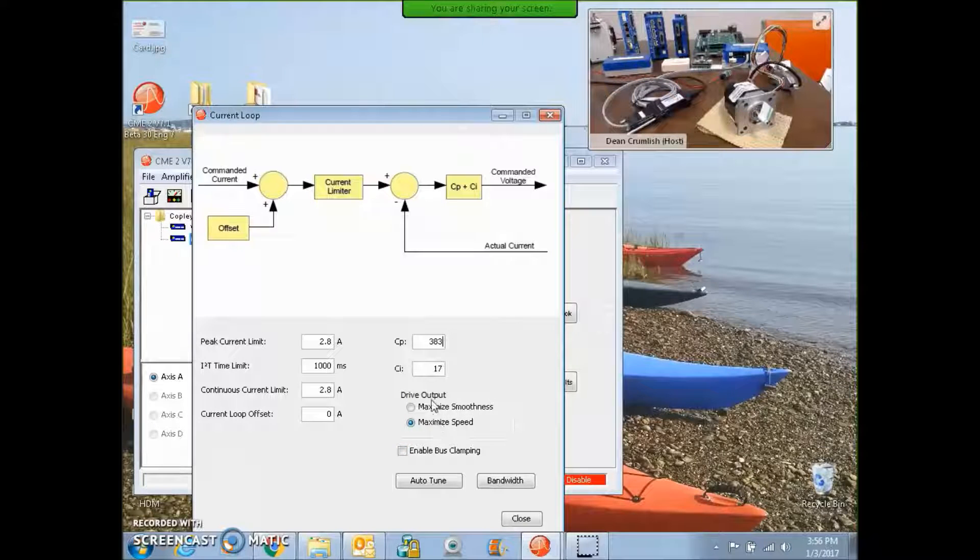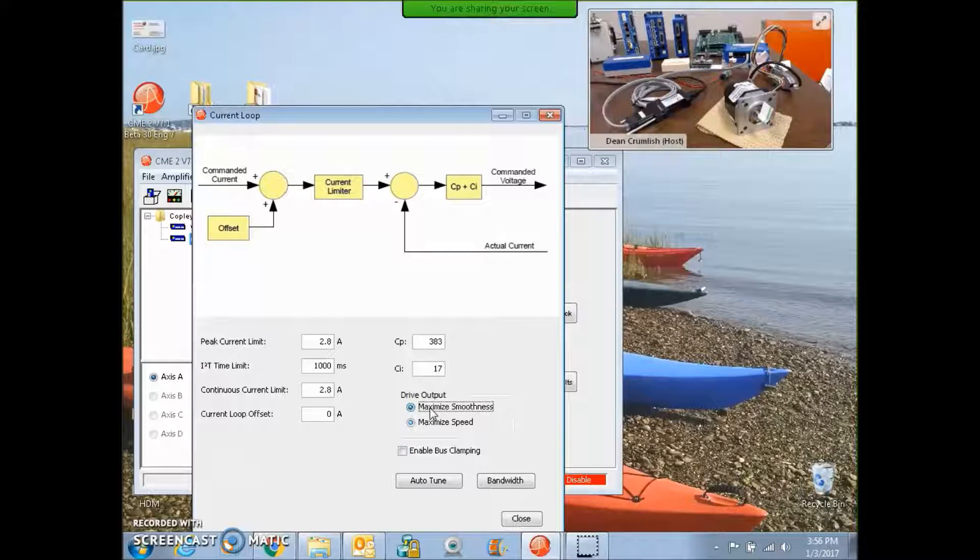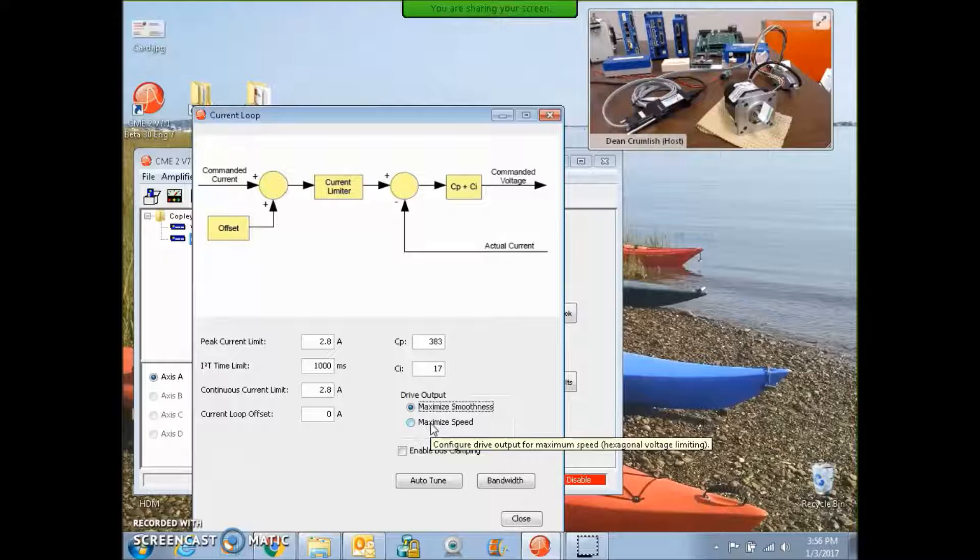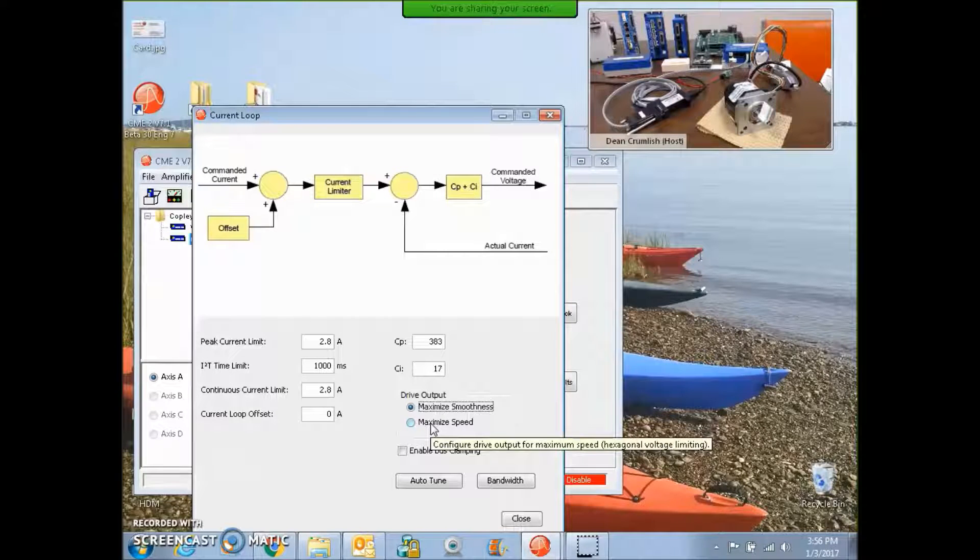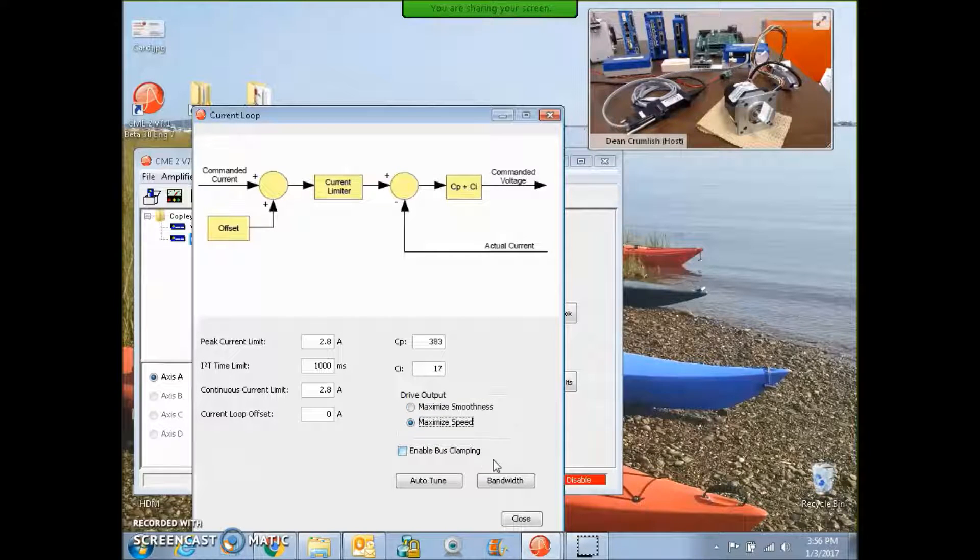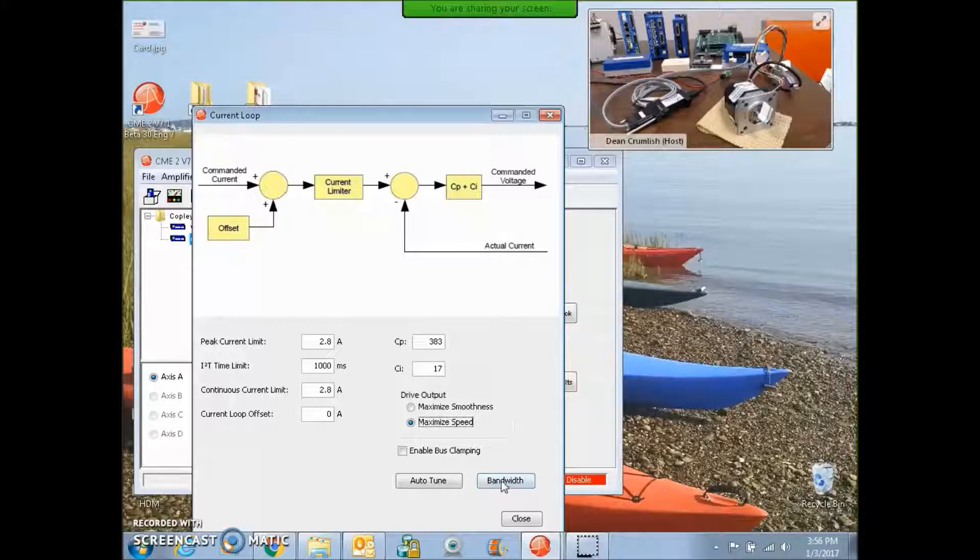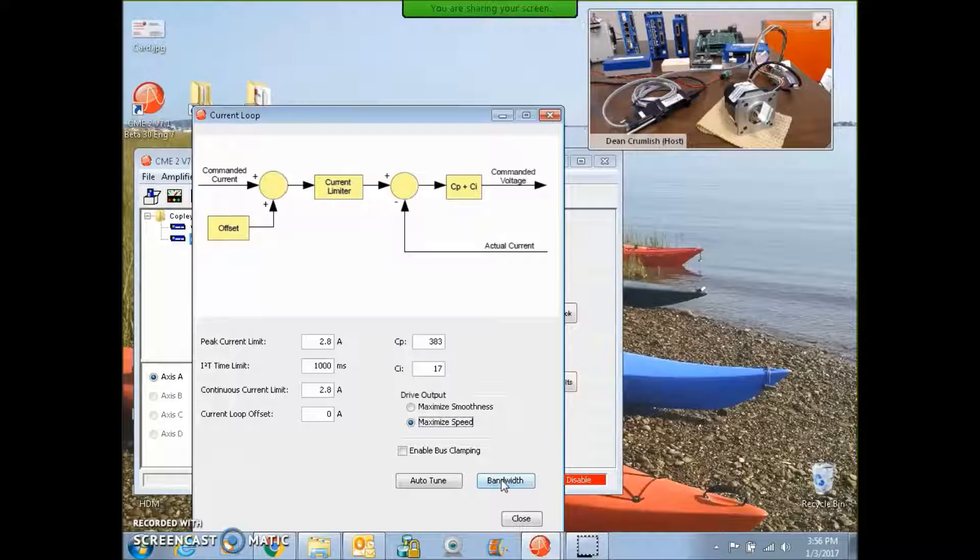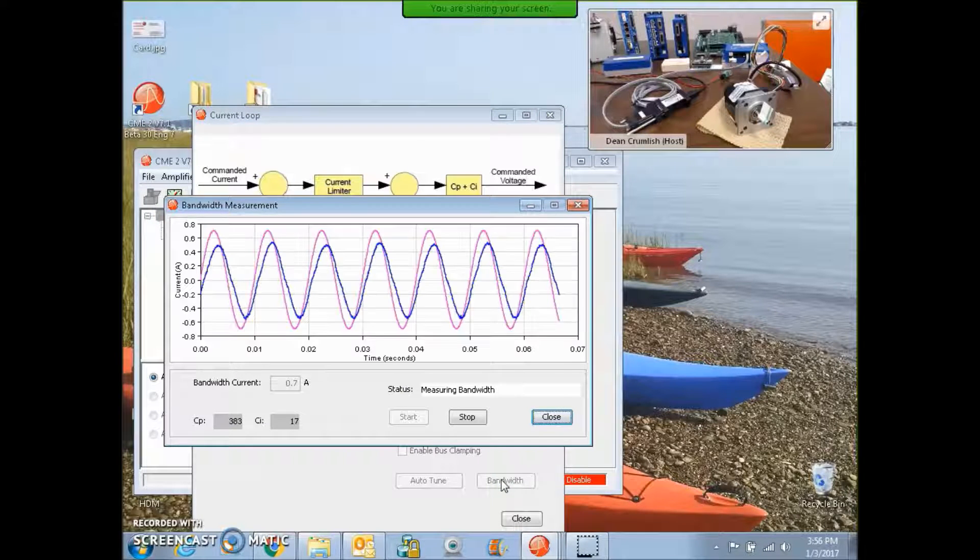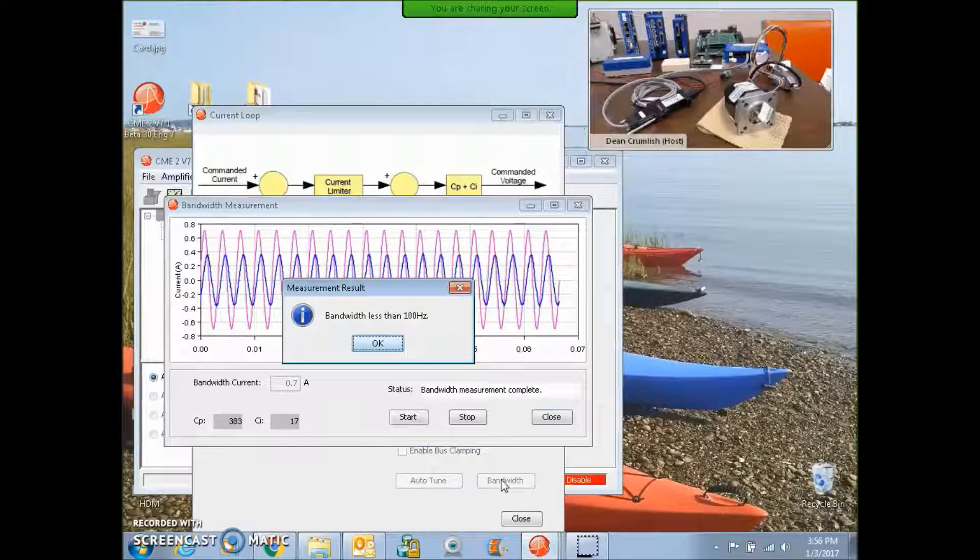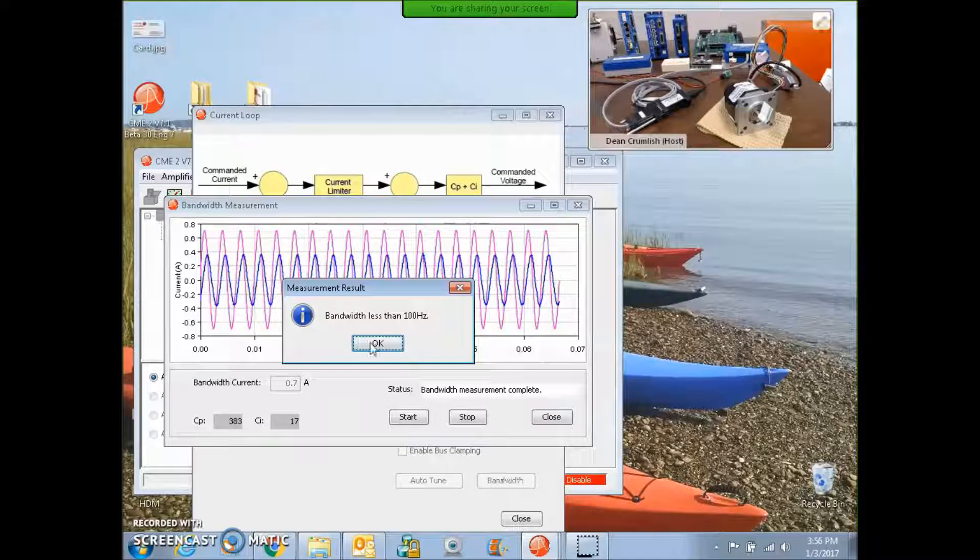I've got maximum speed selected. If I'm trying to keep things smooth and quiet, I'll go for max smoothness. But that will limit my top speed when I get near the back EMF limit. And the calculated current loop tuning values produce a current loop bandwidth of not very much, 100 hertz.